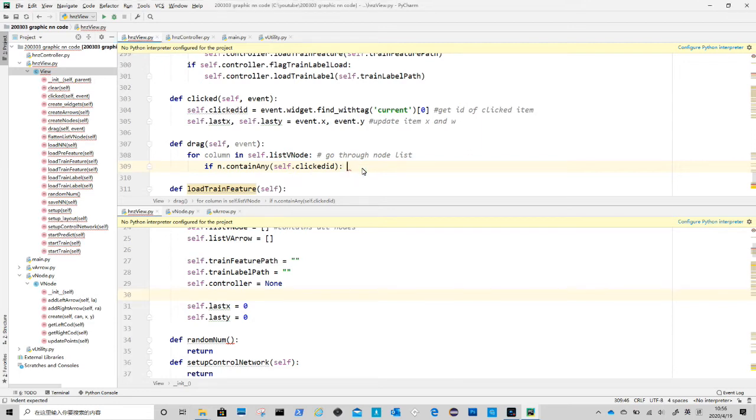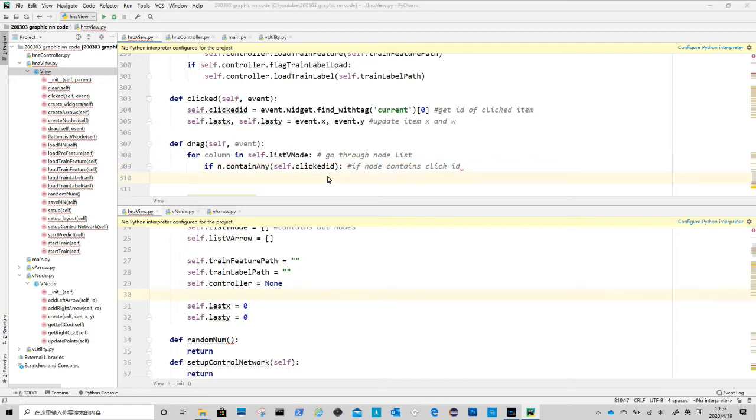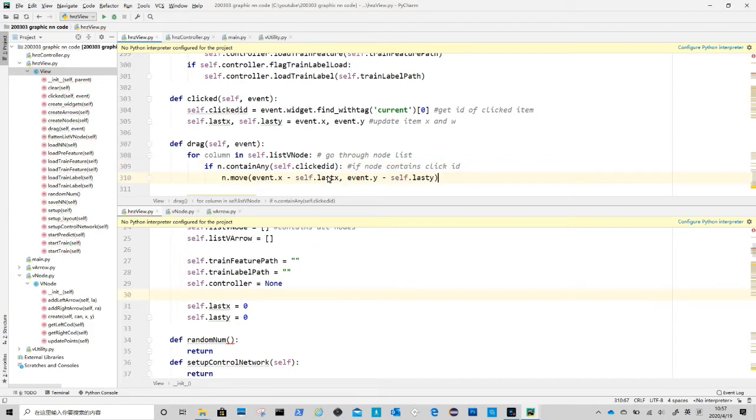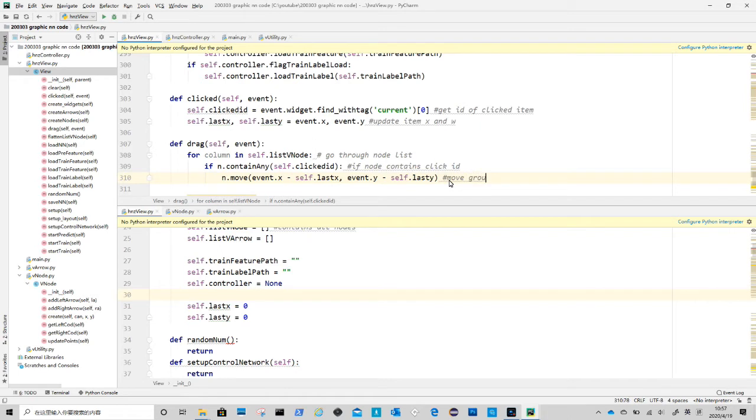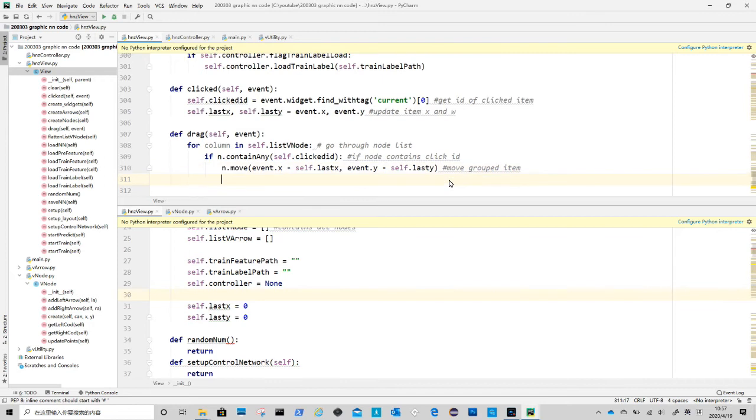This is done by a method inside node class. After that we call move method inside node to help us move all the elements within the clicked node. This method takes the relative movement coordinates as arguments, which are how much the mouse has moved in x and y axes. The calculation is to use current mouse position to minus last mouse position.